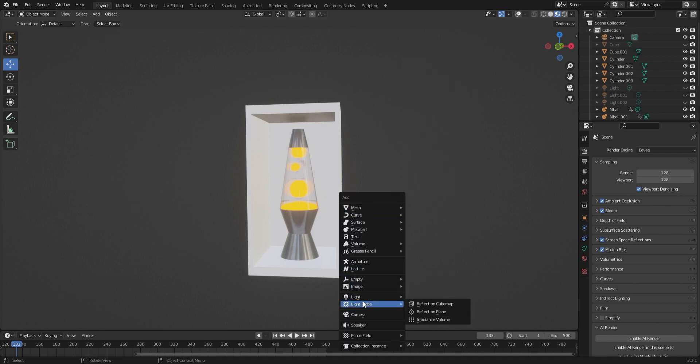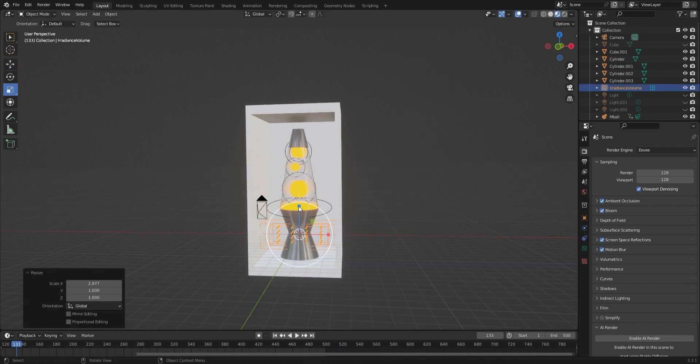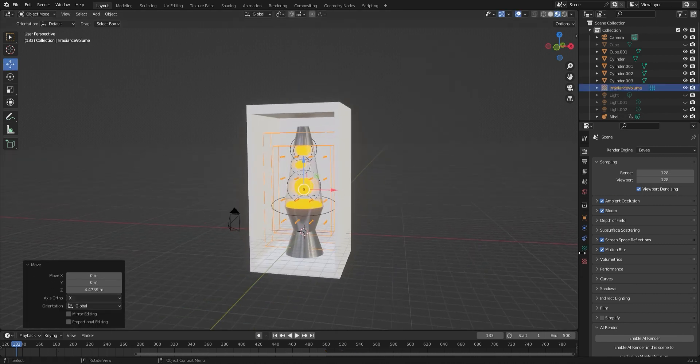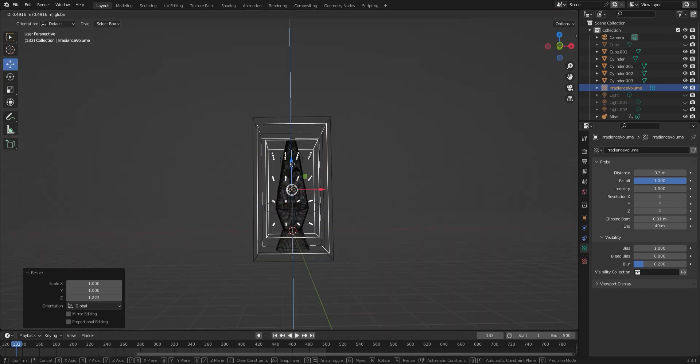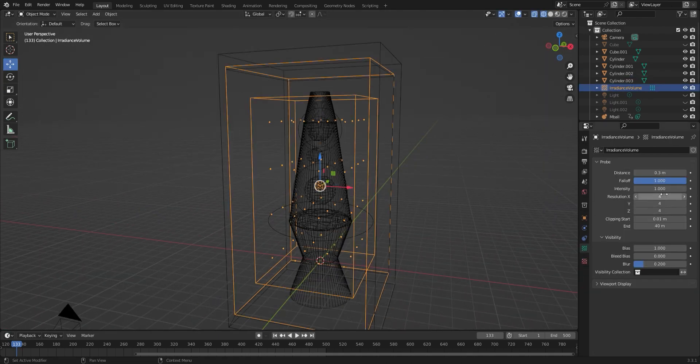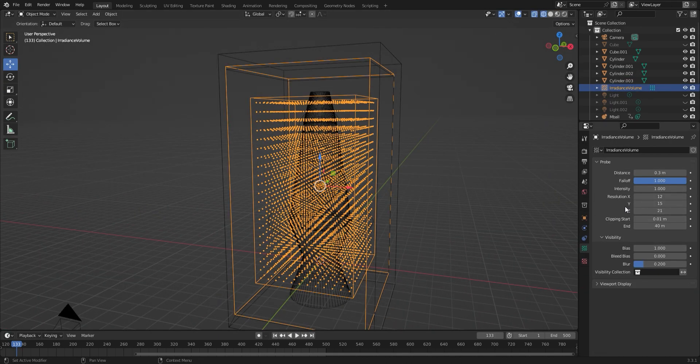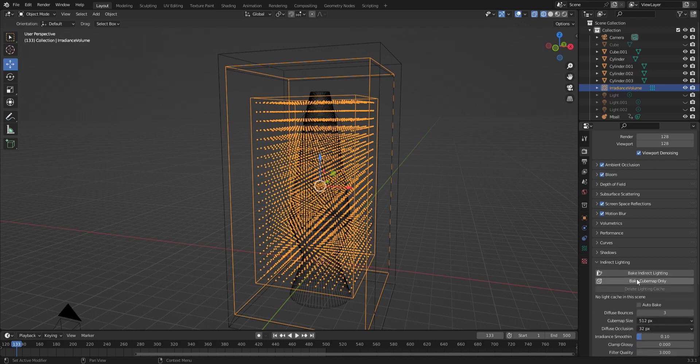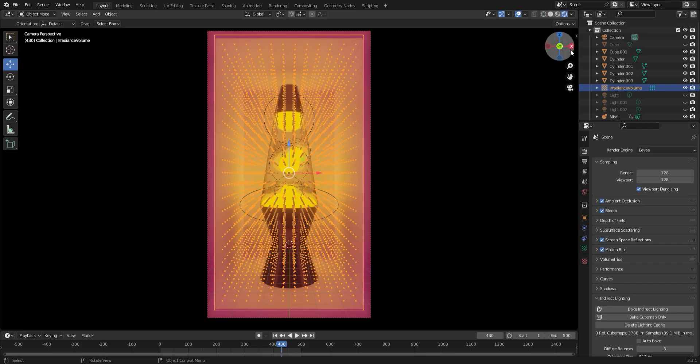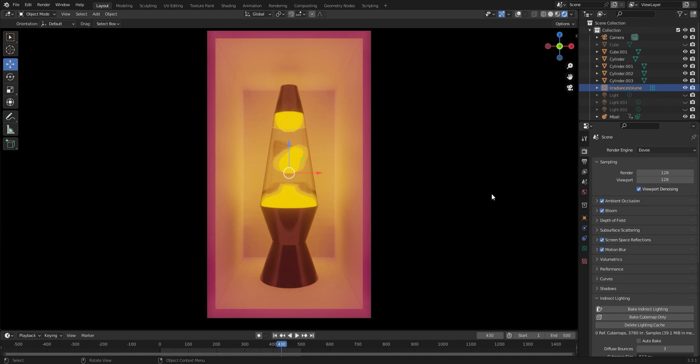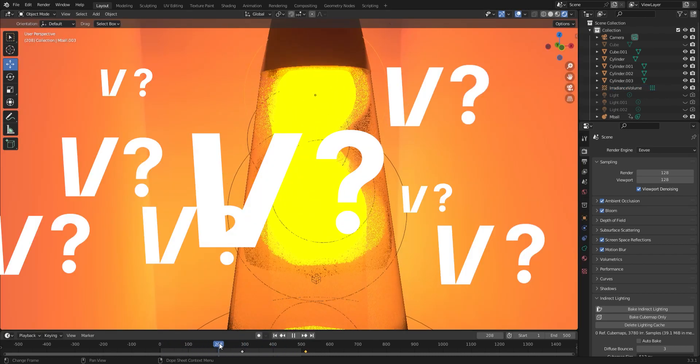So I added in an irradiance volume in the Eevee render engine. And what this does is it generates a field of nodes which I can use to bake the lighting into the scene. So after letting that bake for a couple minutes, we now have the lighting pre-cooked into the scene. We get these nice soft reflections off the walls. But was it vivid enough?